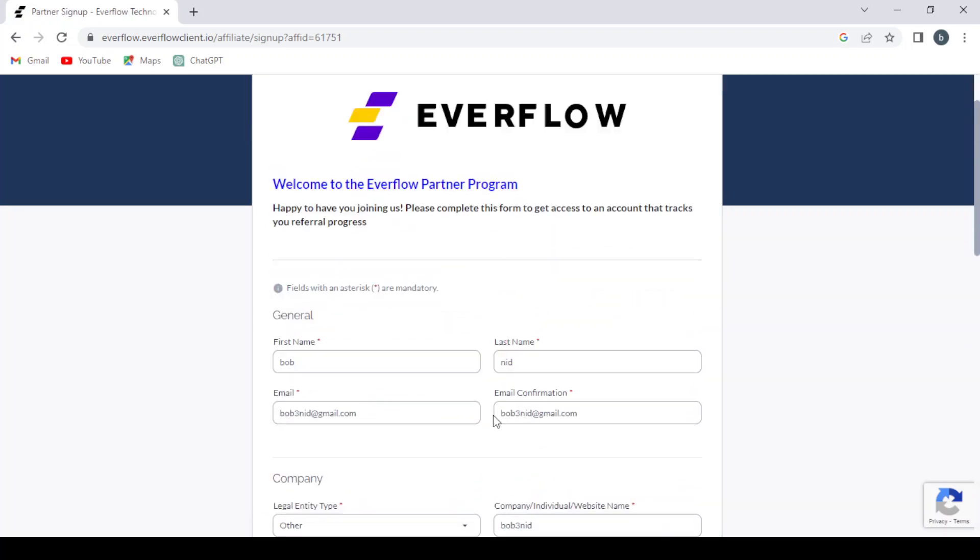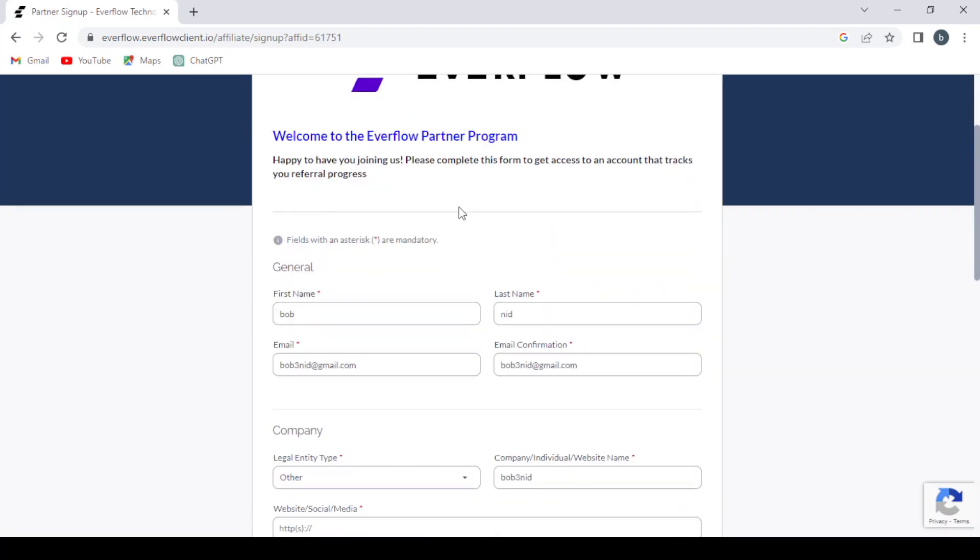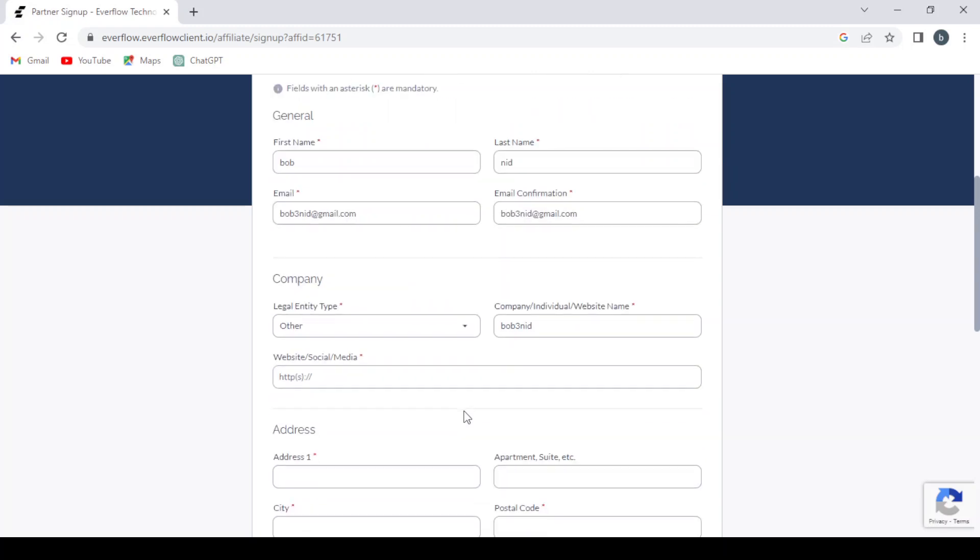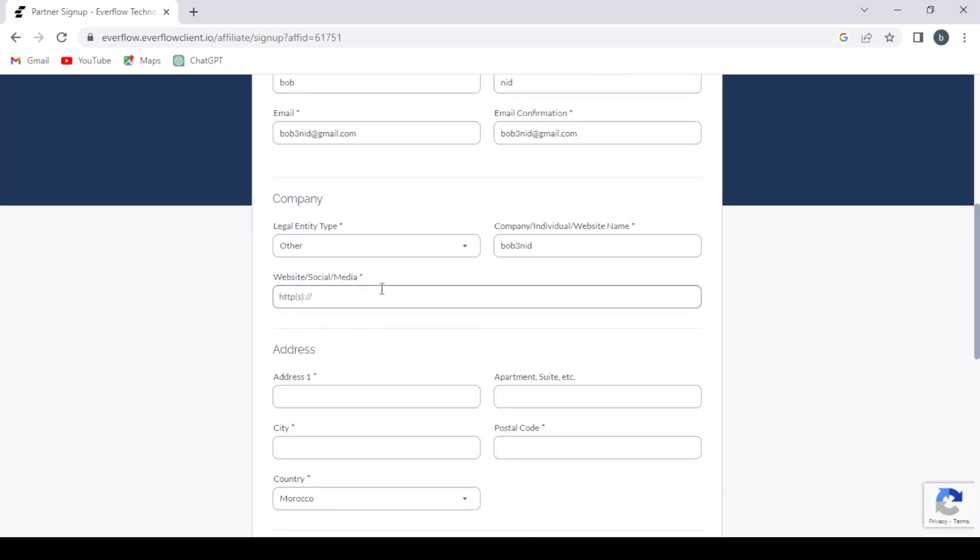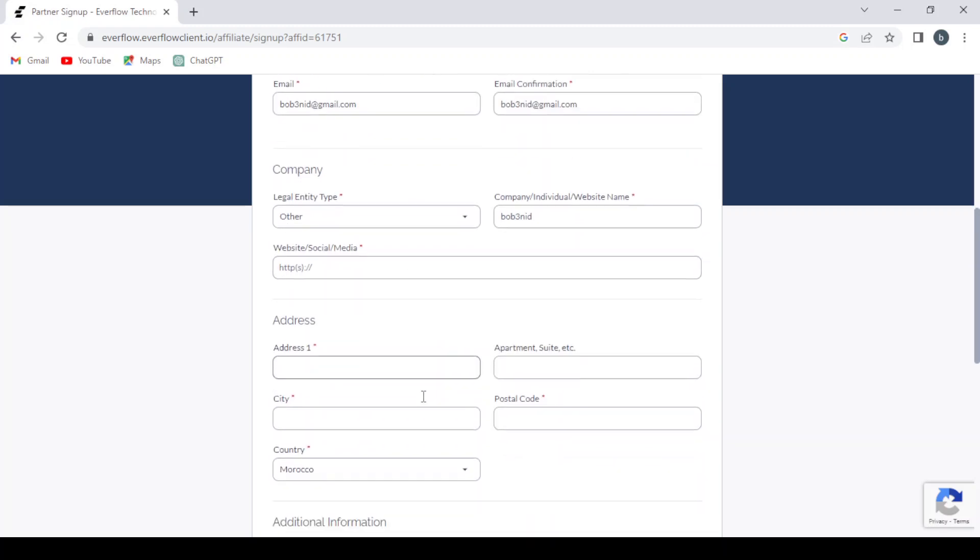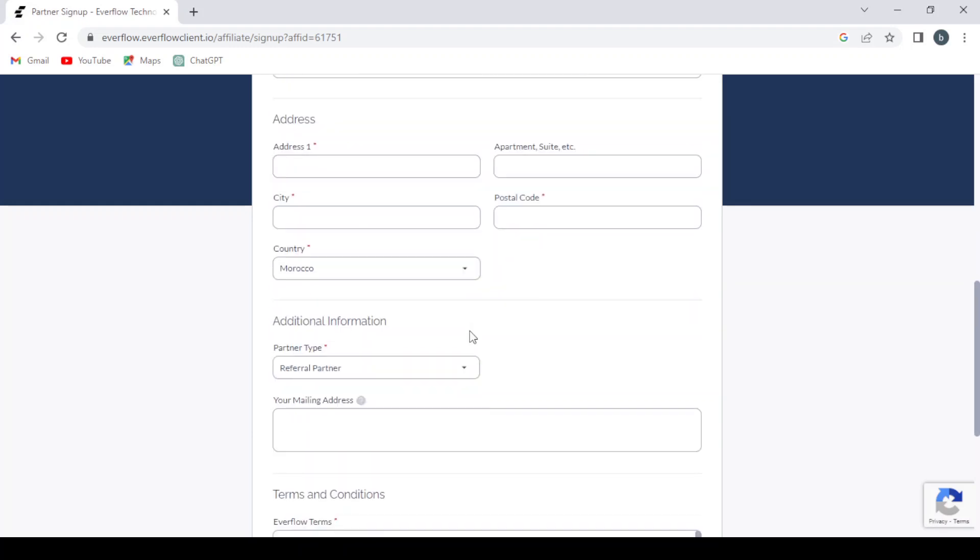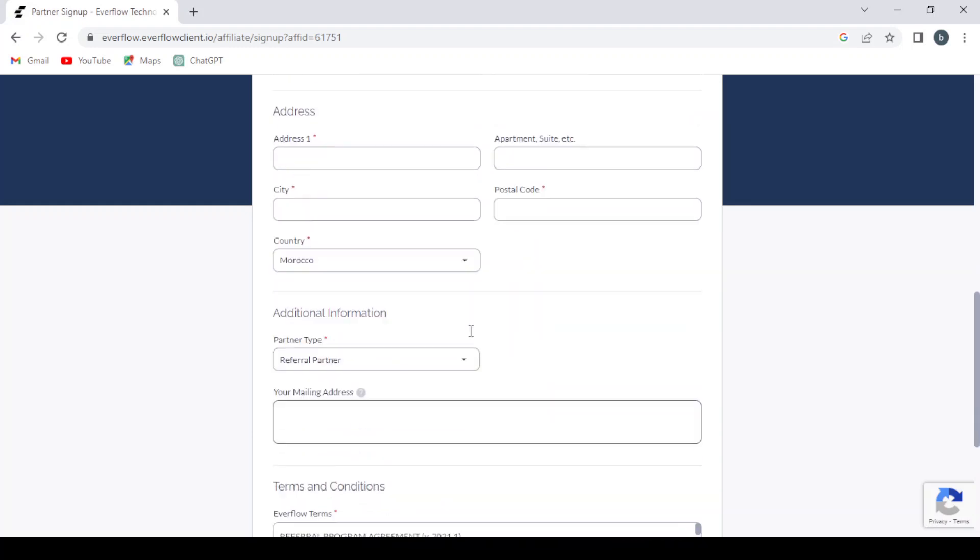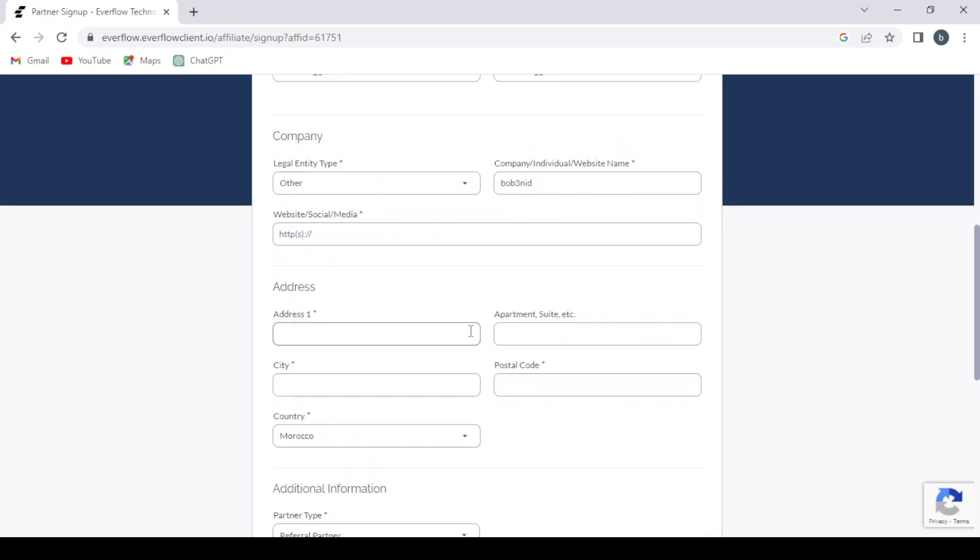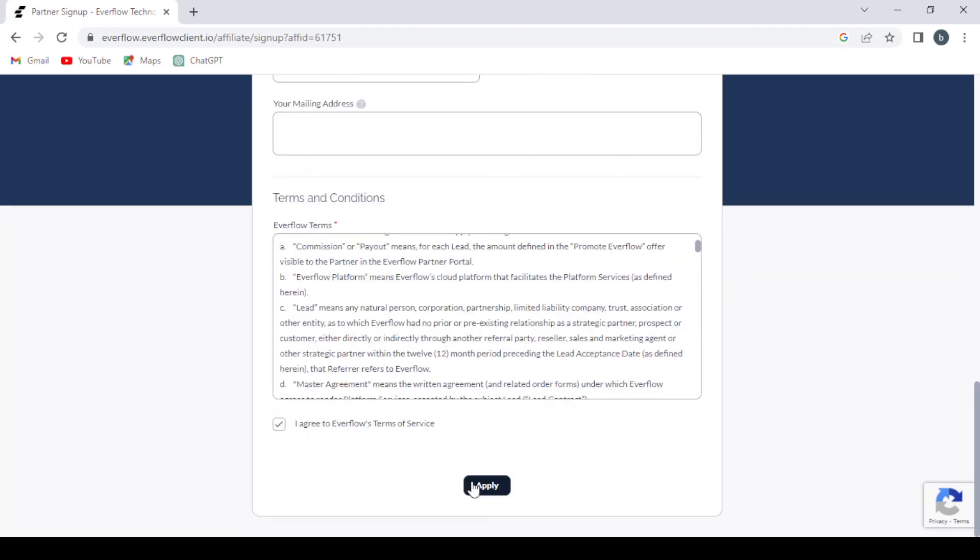The affiliate or the partner program. So I'm going to give them my social media and complete the other information and I'm going to get back with you. So after filling all the information, you hit apply.